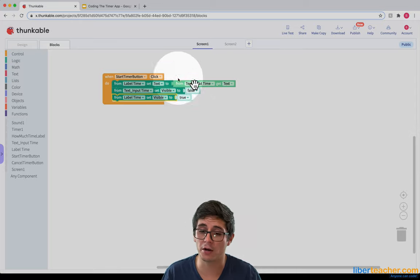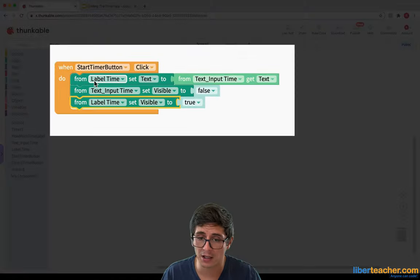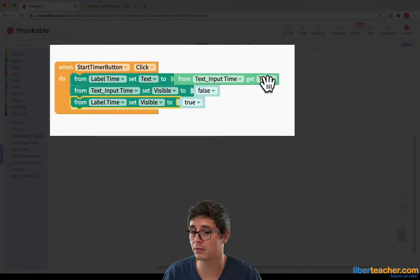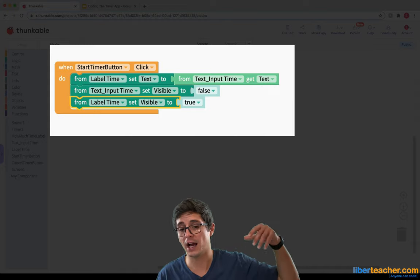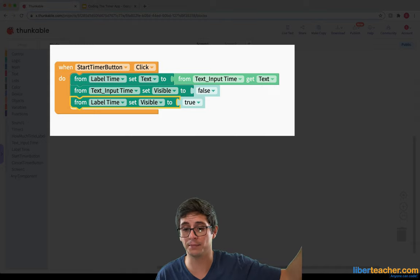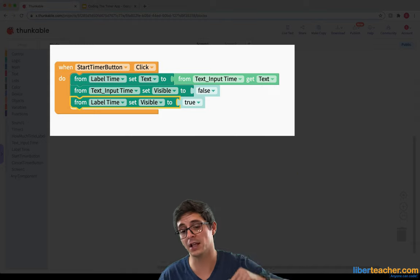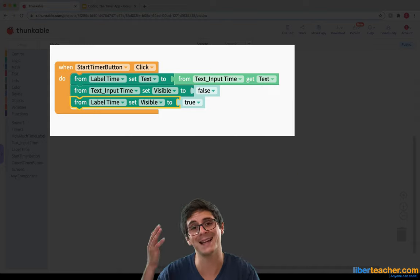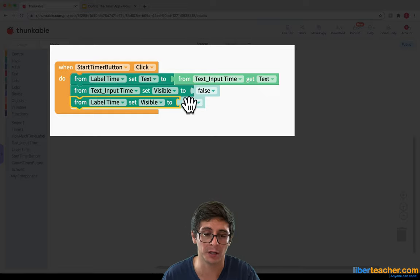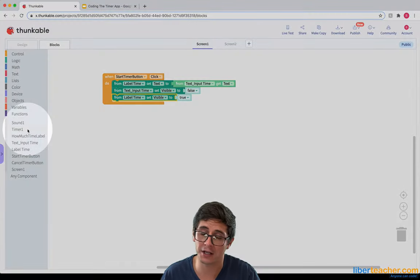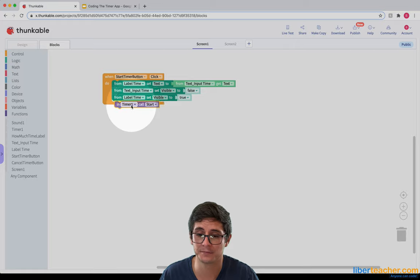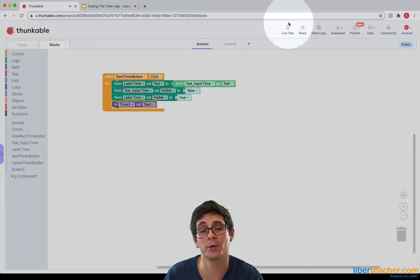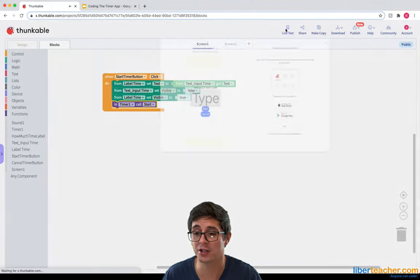Great. Now I've got the label grabbing the text from the text input, the text input hiding, the label showing, and all I need to do is start the timer. So I go to the timer and say: start. Let's test this before we go on to the next challenge.